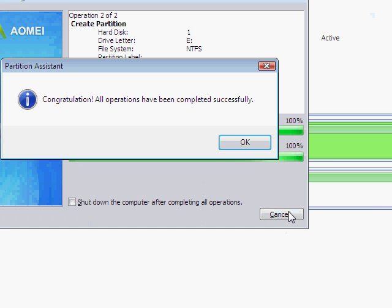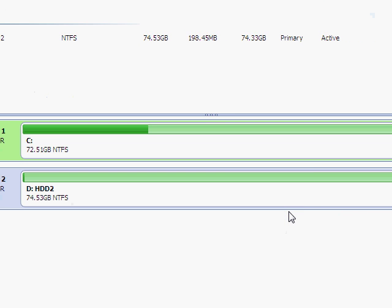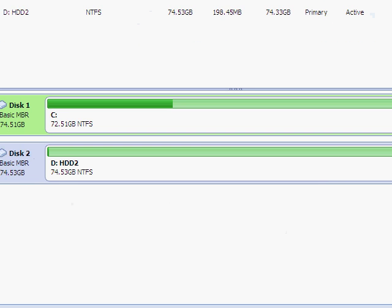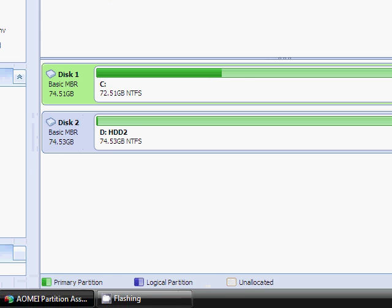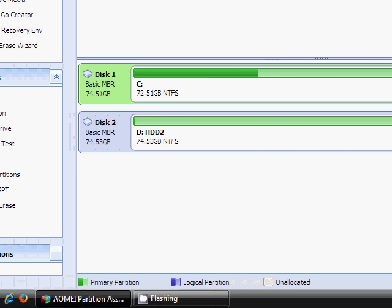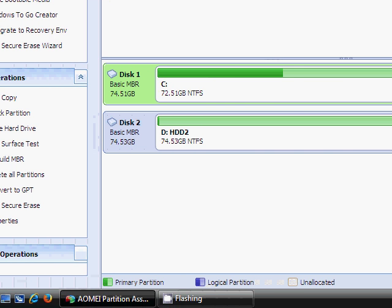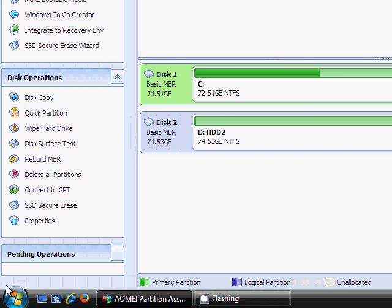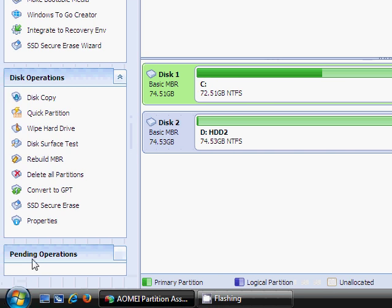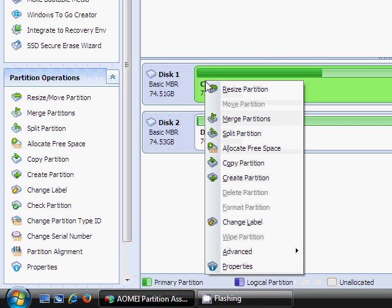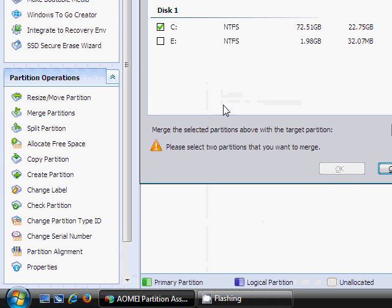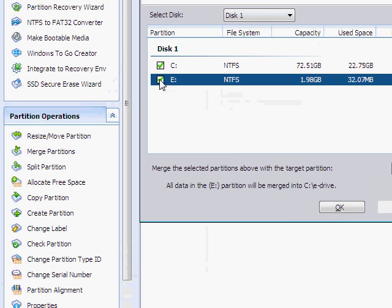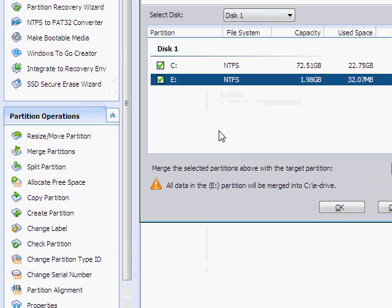So yeah, it's done. So what you need to do now, you need to go to your C drive, you want to merge your partition, E, and then it will say all data from E will be merged to the C drive.